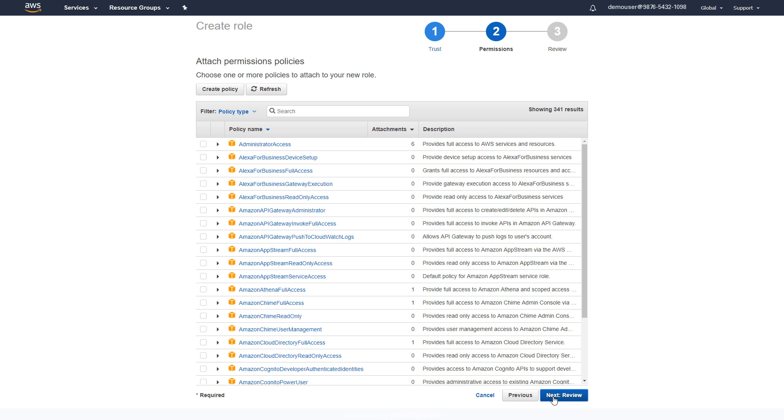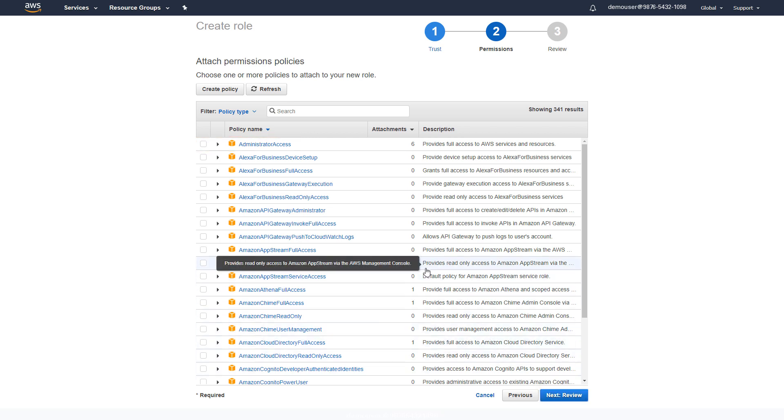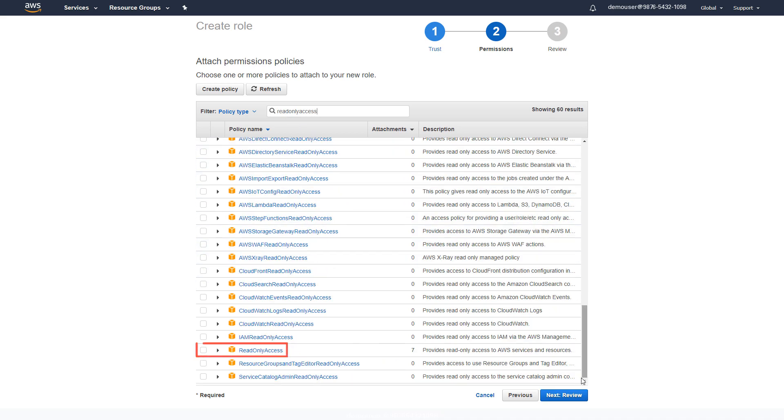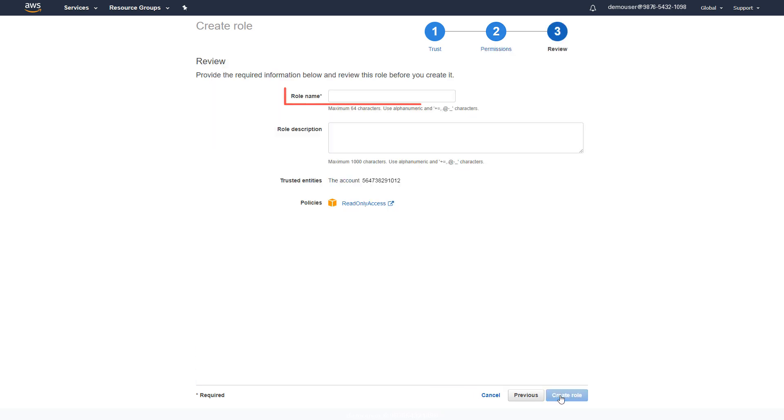If you chose monitor and push controls, you must choose administrator access. If you selected monitor only, enter read only access in the filter, scroll to the bottom and select the policy. Give the role a name and then create the role.